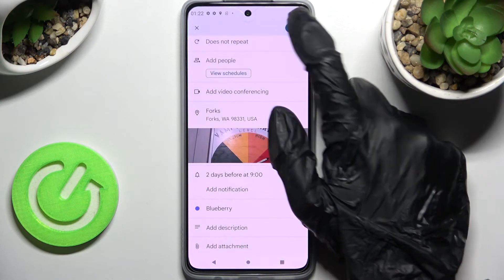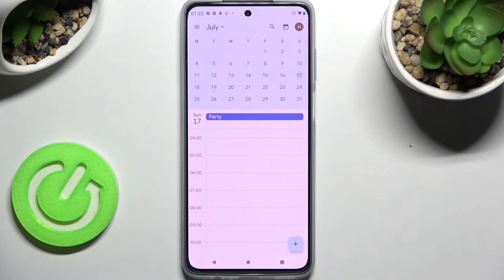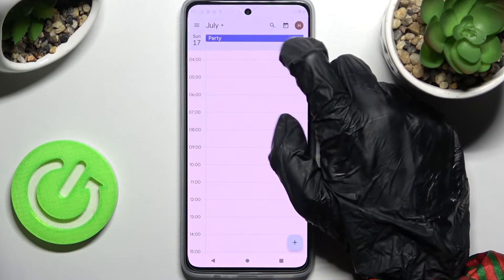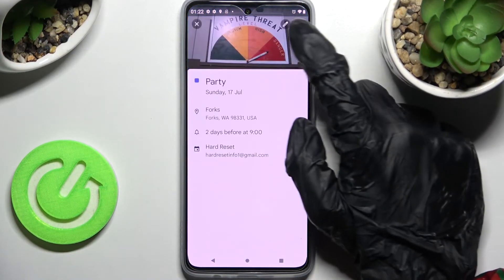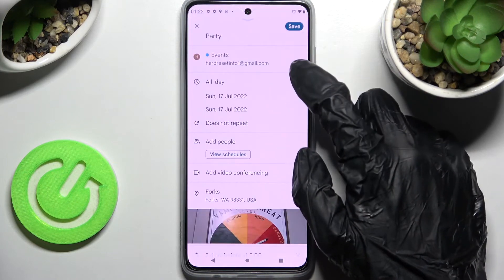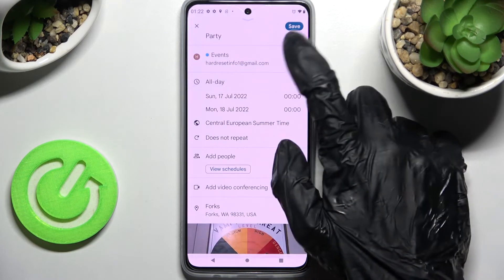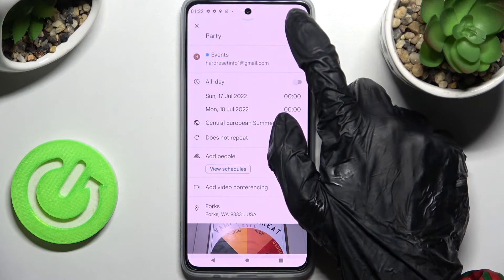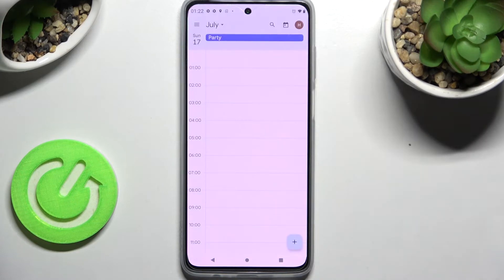When you're ready, just tap on save at the top right corner, and as you can see, my event was successfully created. In order to edit it, just click on it, then click on the pen icon at the top right corner and make your changes. Then save them by choosing save at the top right corner.